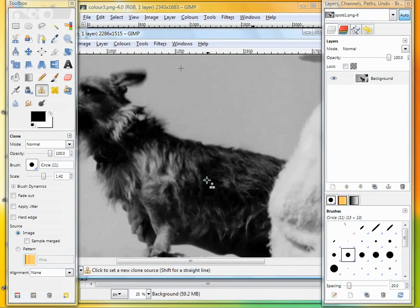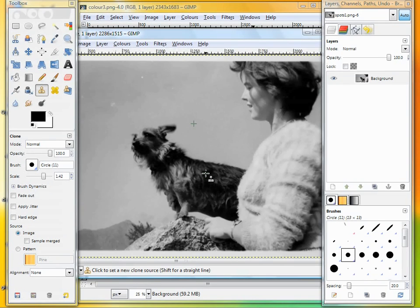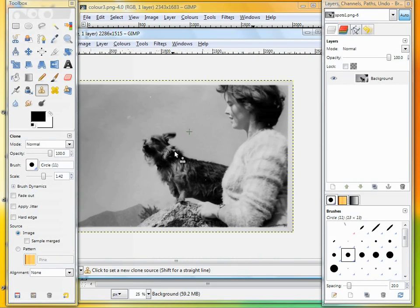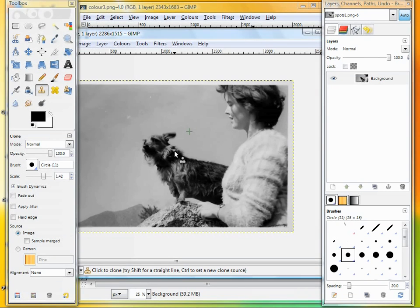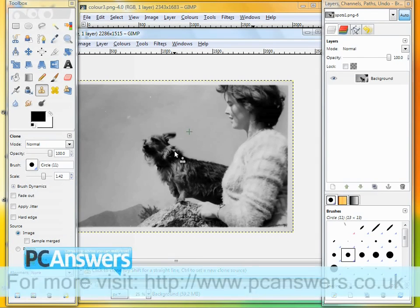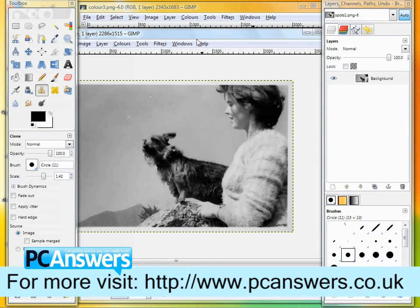Obviously, I could repeat that process on all of those spots and blemishes. Those are the three most common problems with your scanned-in prints. If you have any specific problems with pictures or image manipulation, please write into PC Answers and we'll do our best to try and fix them for you. Thank you.